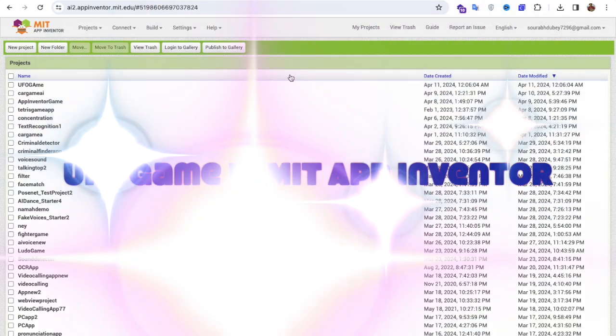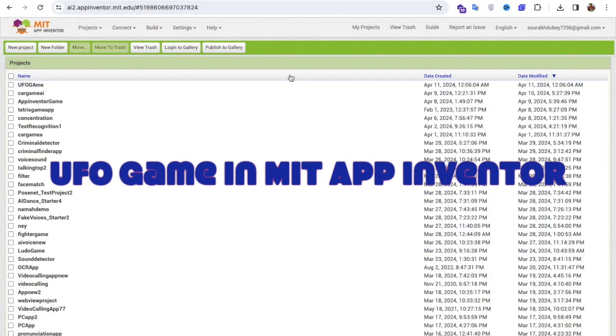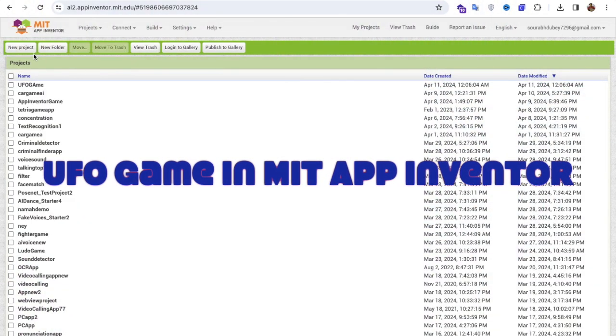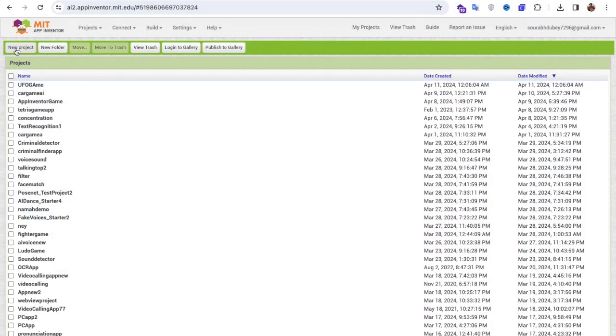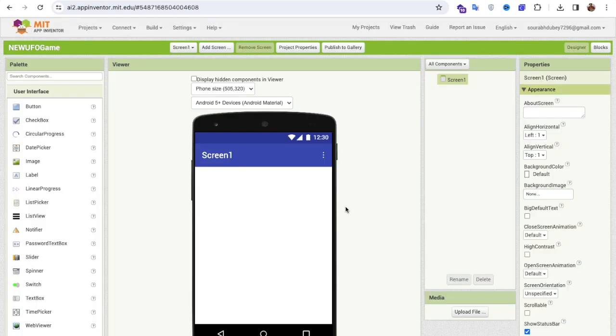Hello! In this video I'm going to show you how we can create a UFO game using MIT App Inventor. Let's get started — click on 'Start New Project' and my project name is 'new ufo game'.